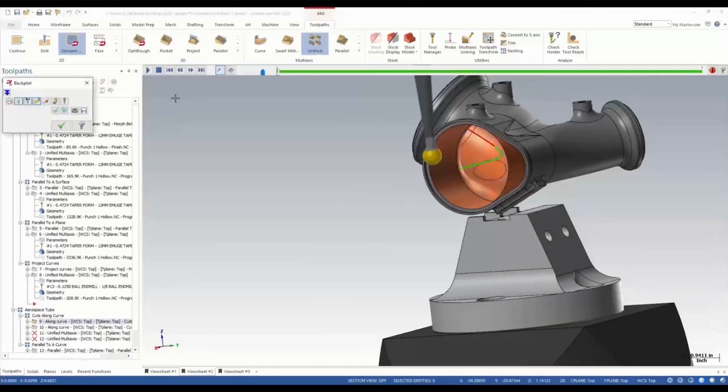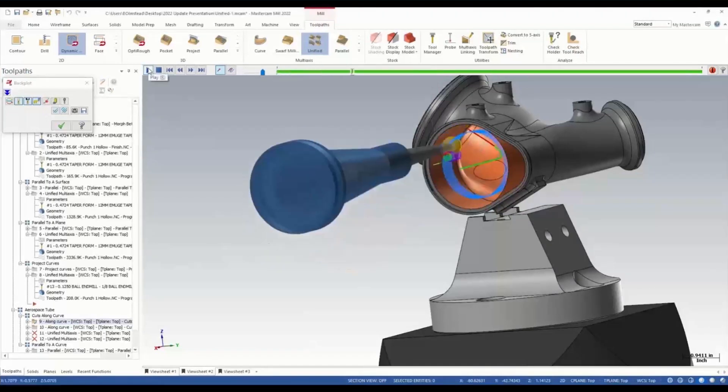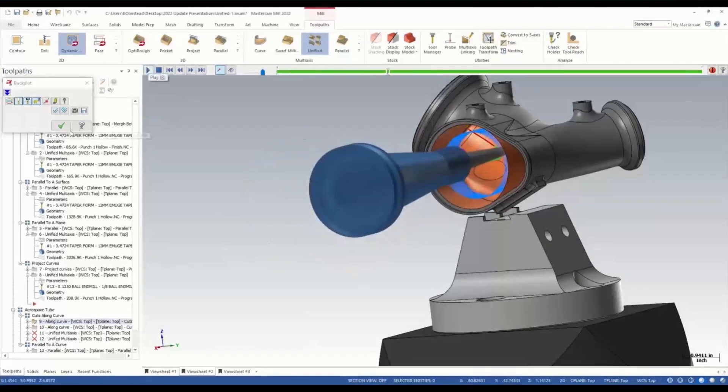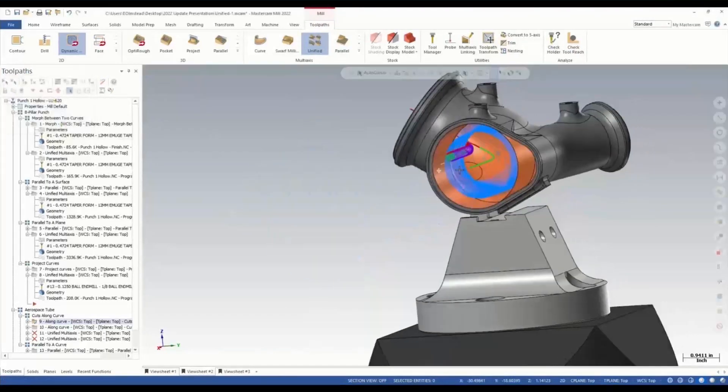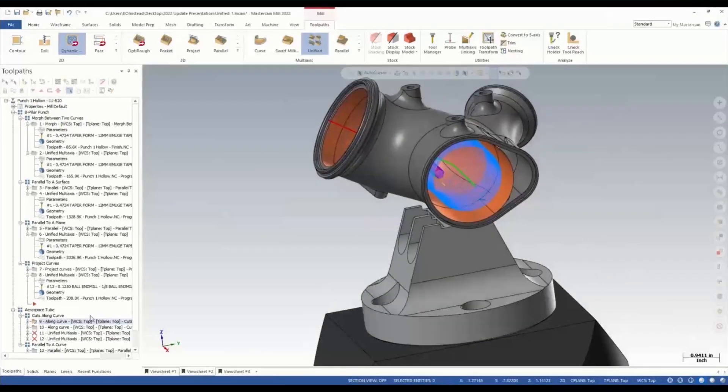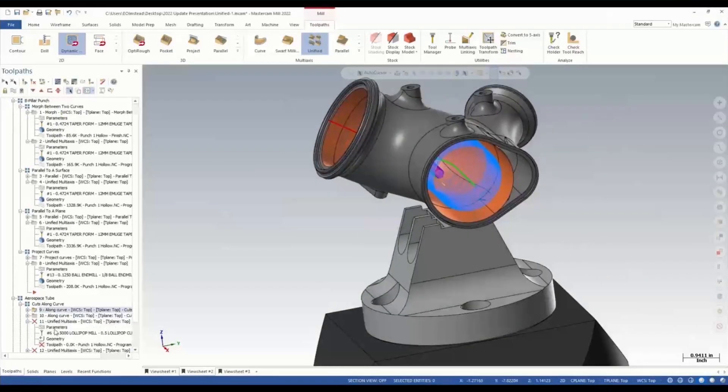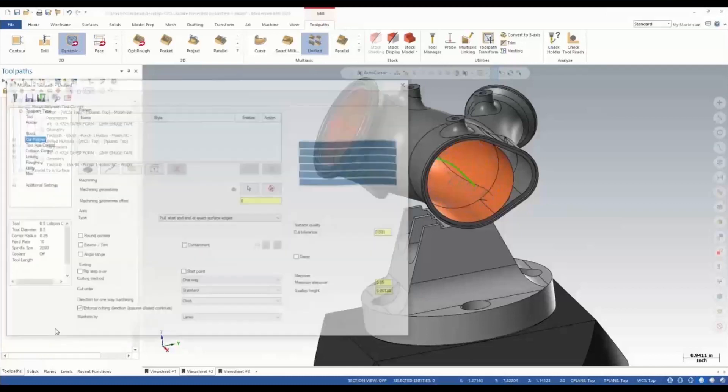We have an auto tilt function applied to this, so as the tool works its way down it's going to automatically tilt to work underneath the edge to keep going. We're going to apply that same thought process using the new unified toolpath.